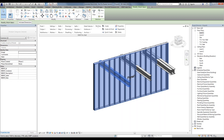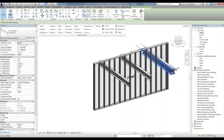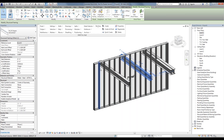Now before I get into the Clash Detection, these clashing categories could be made in the project just like they are right now — modeled within this project — or they could be modeled within another project and simply linked in using a Revit link.